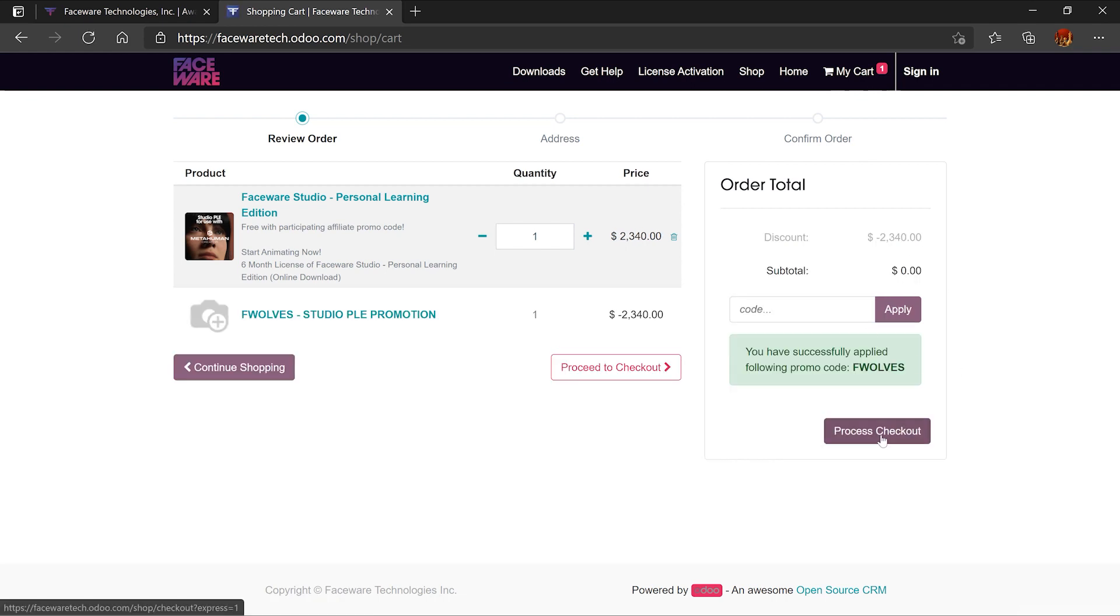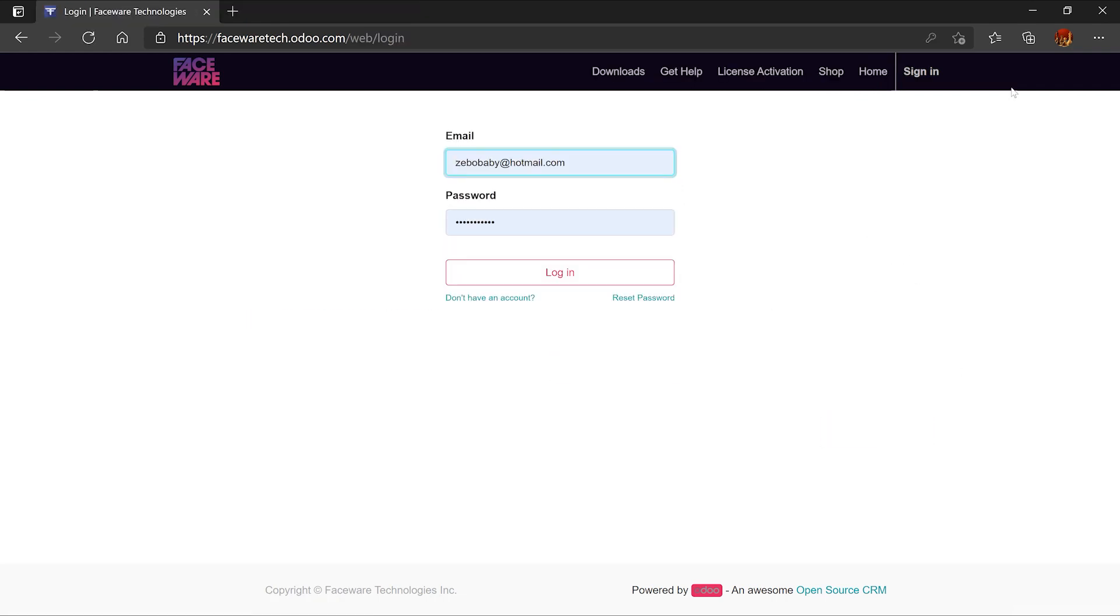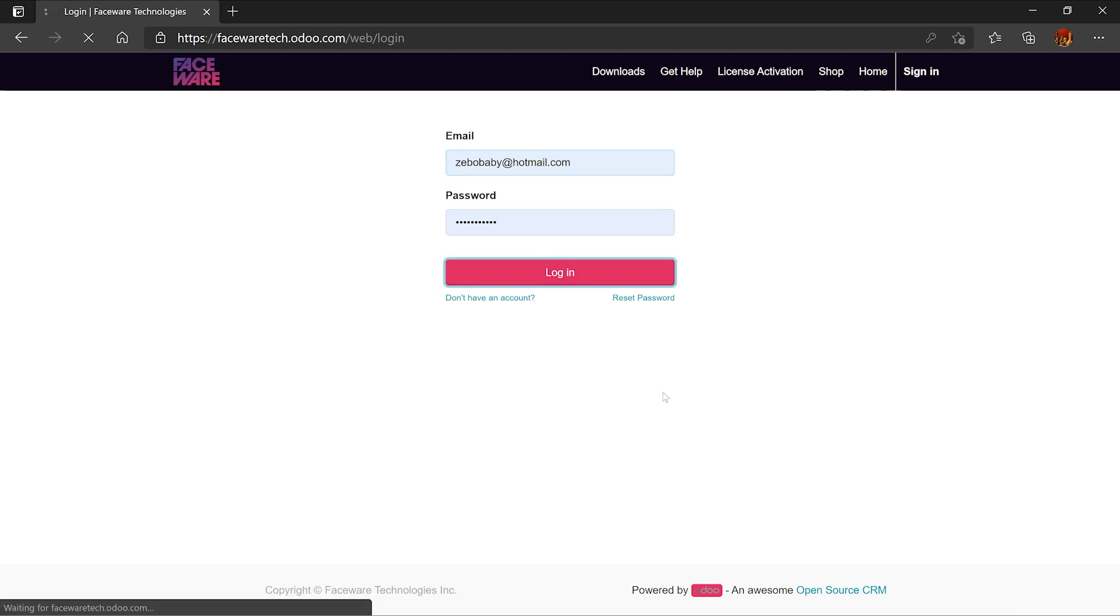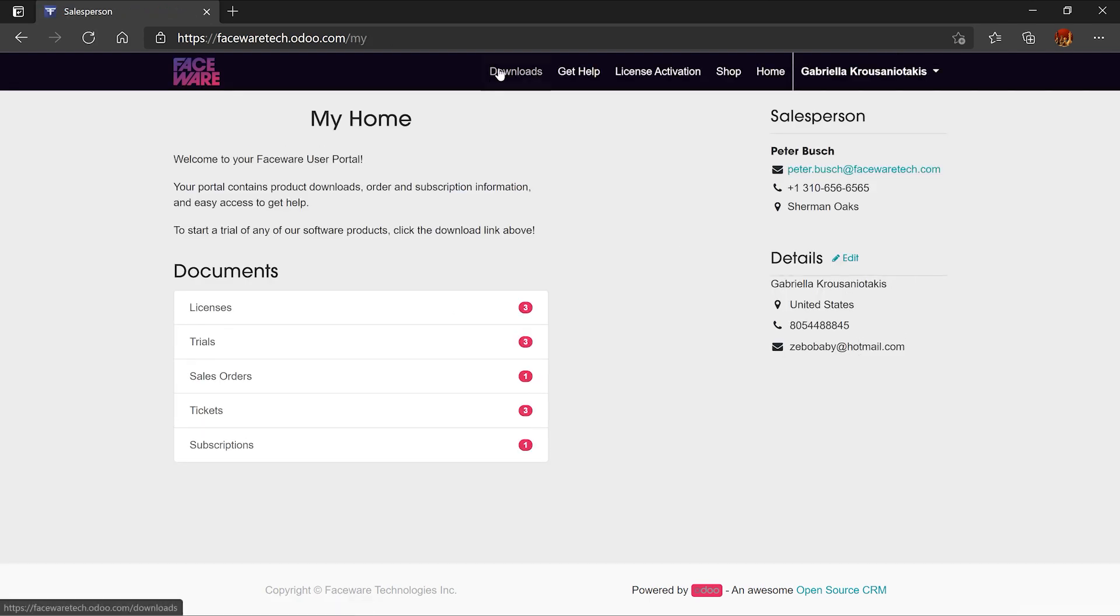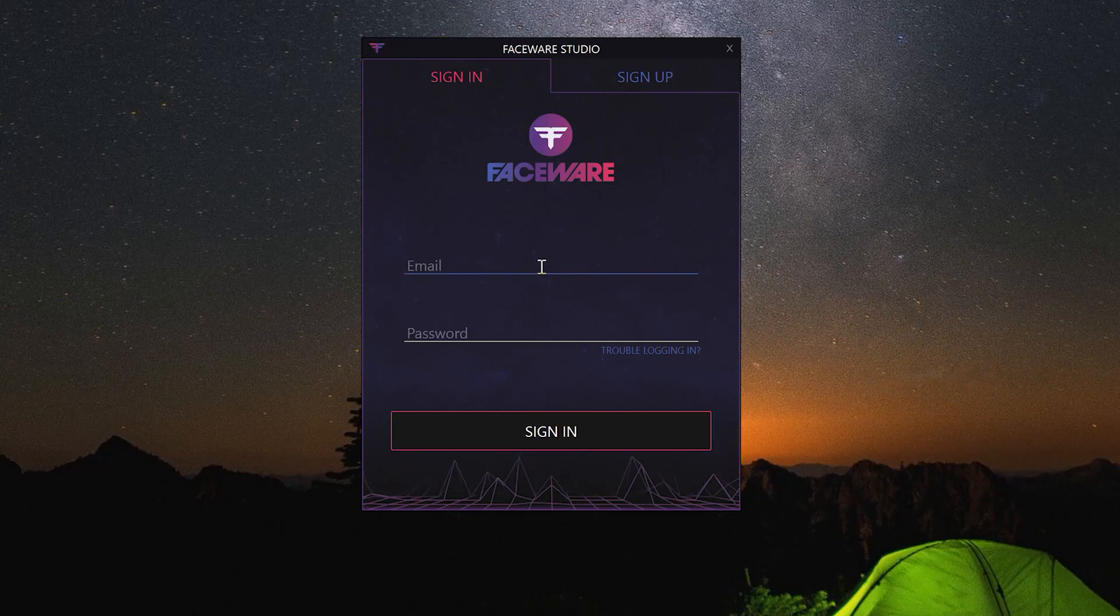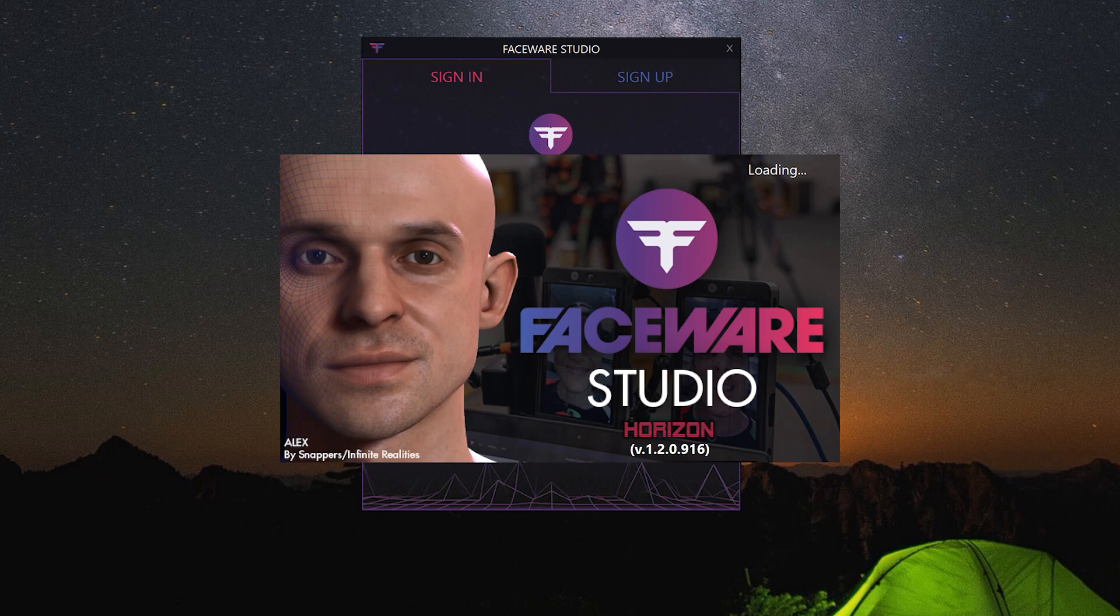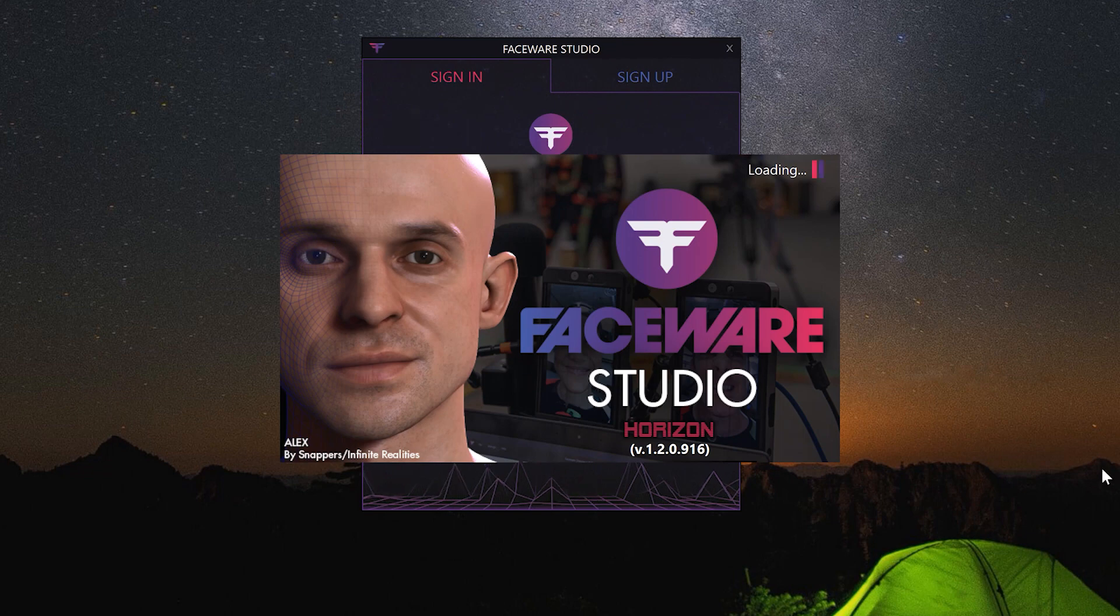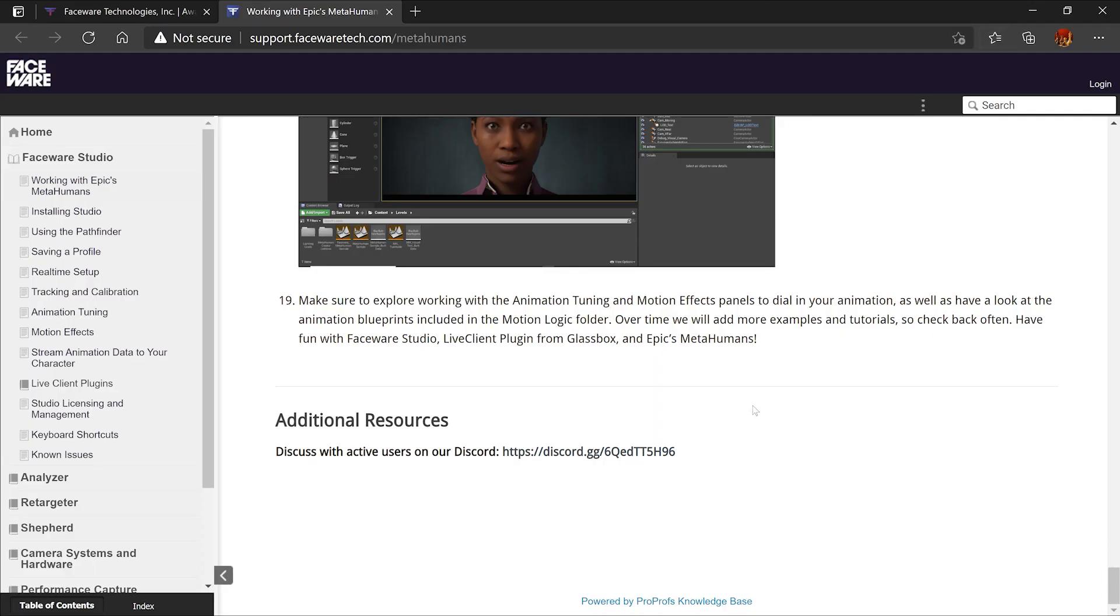Process the checkout and sign in by creating an account. Head over to downloads and download FaceWare Studio. Once you open FaceWare Studio for the first time, enter your email and password. If you have any questions about this setup, head over to the Discord channel that FaceWare created.